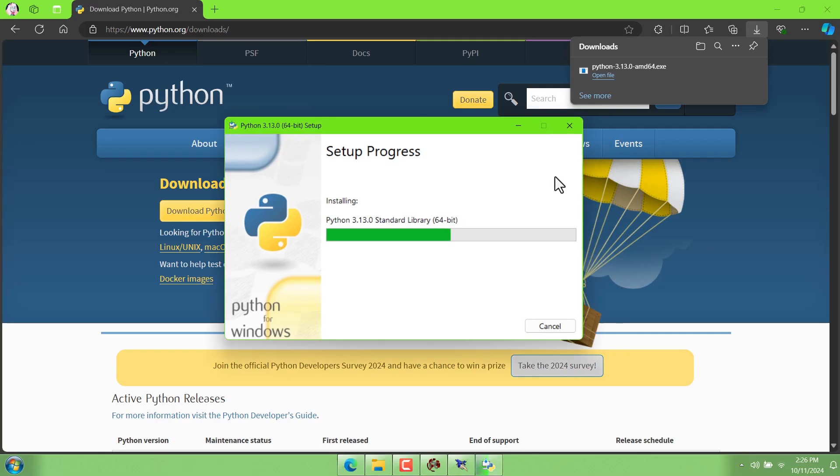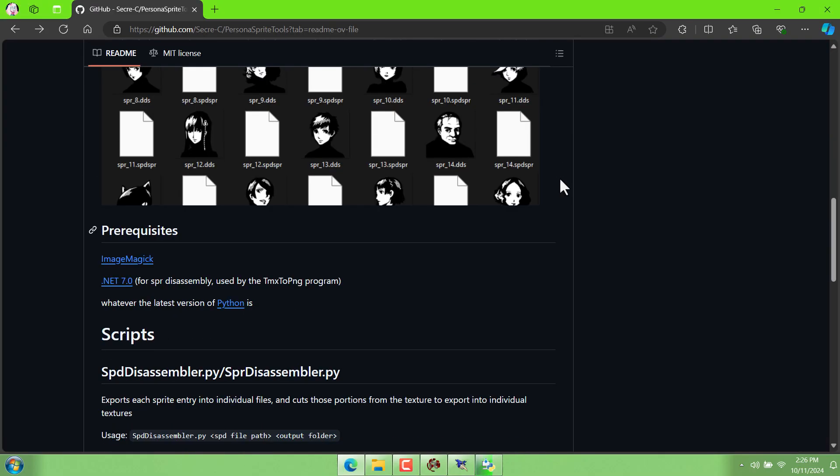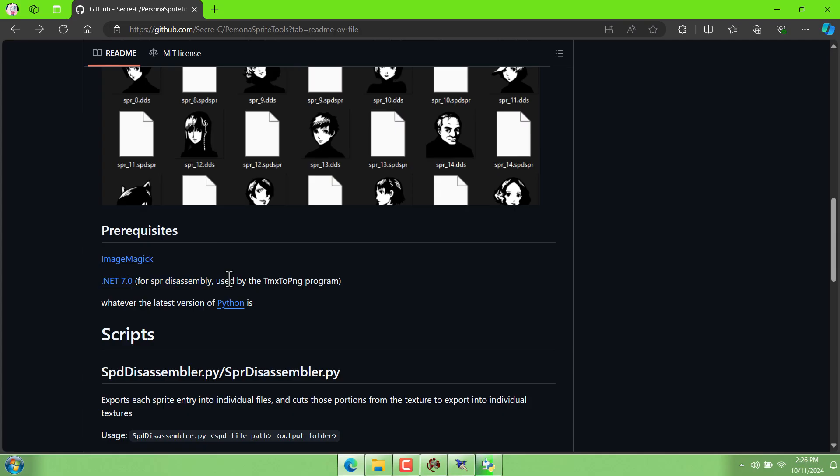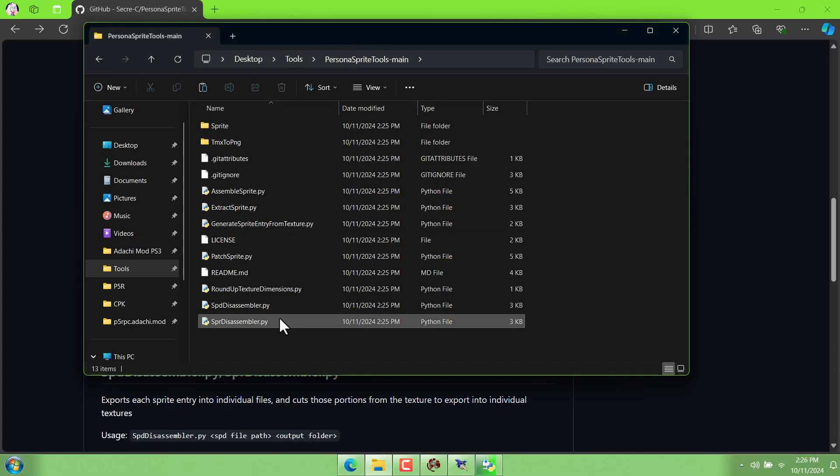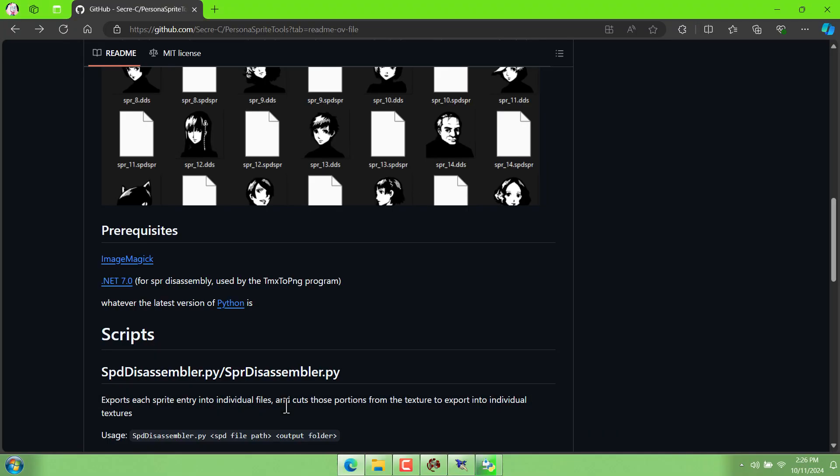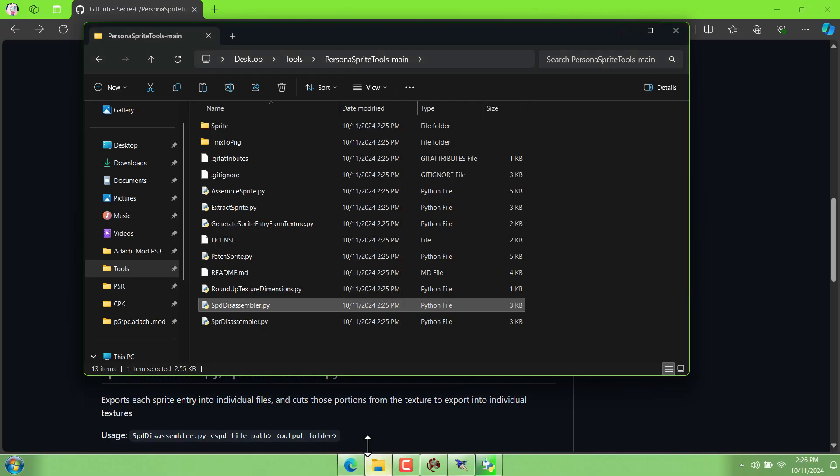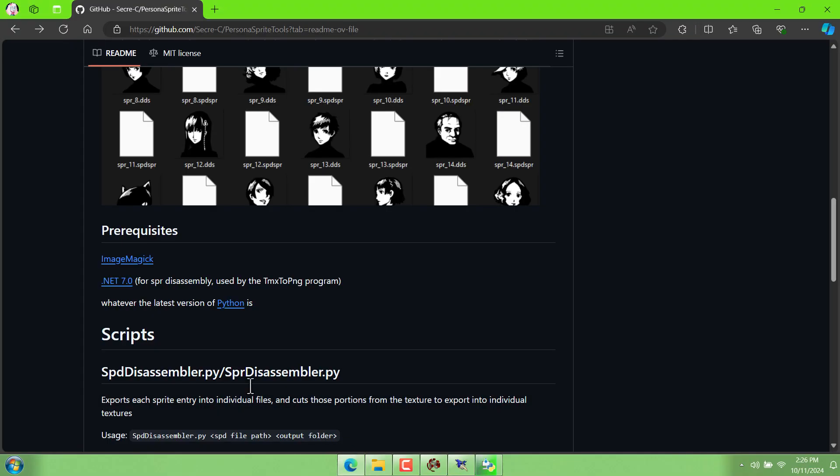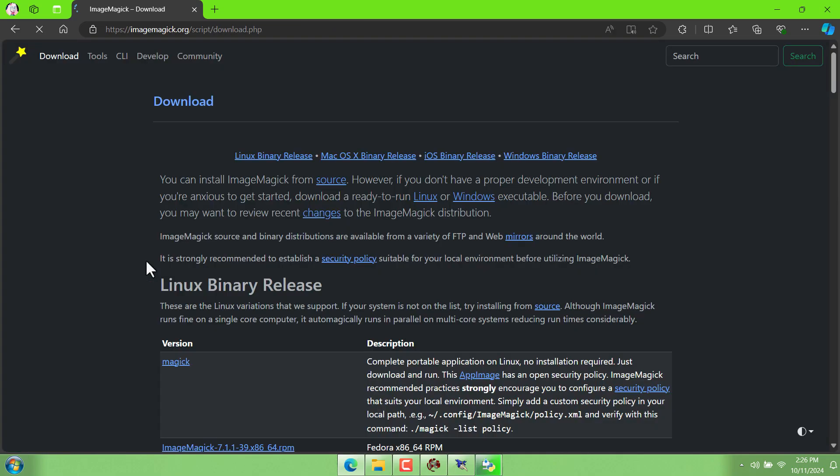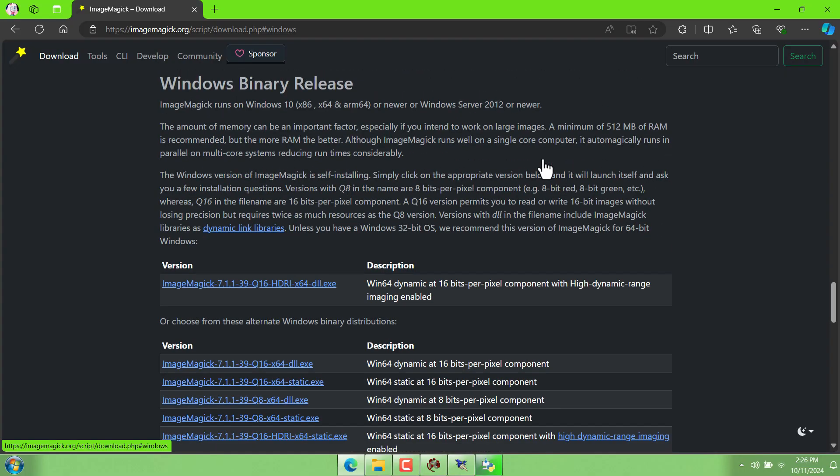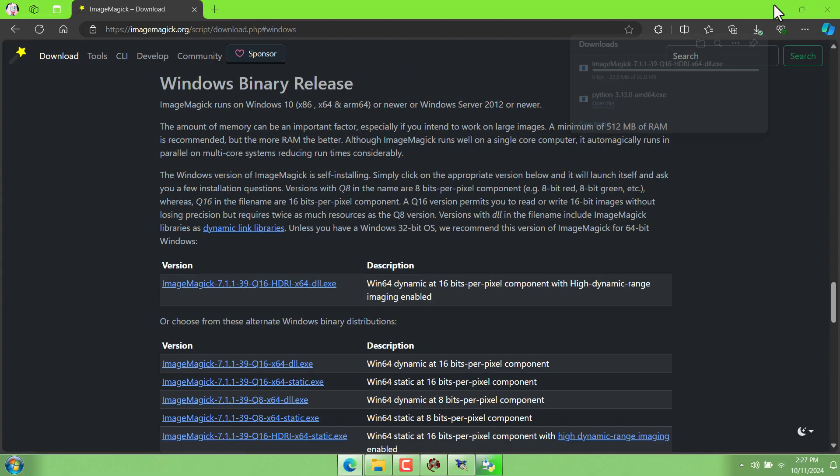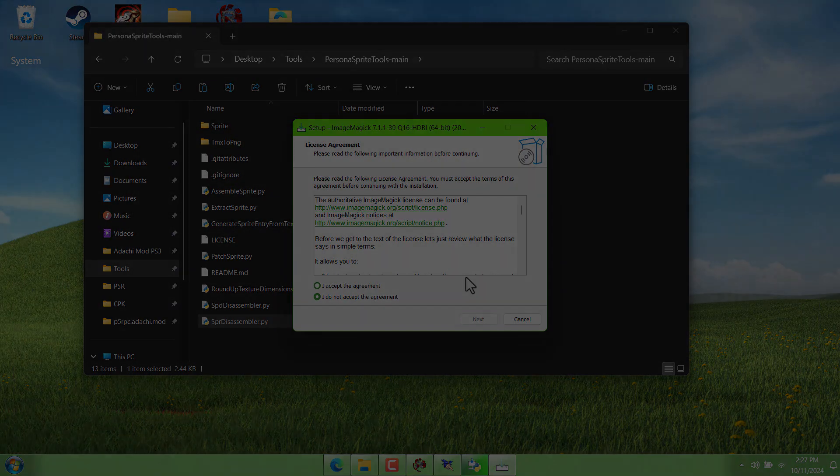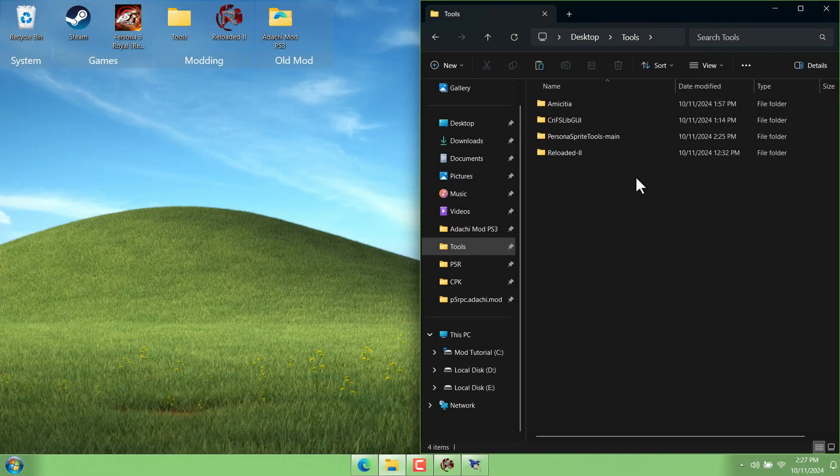It also says that we need .NET 7.0 for SPR disassembly. But we're editing SPD not SPR. P5R doesn't use SPR. So we don't have to worry about that right now. That's more for like p3 and p4. So the only other thing we need is this image magic exe right here. If you go here you can click on windows binary releases. And then it's this first link right here. So download that. Install it. And then we're finally ready to split our sprites up.